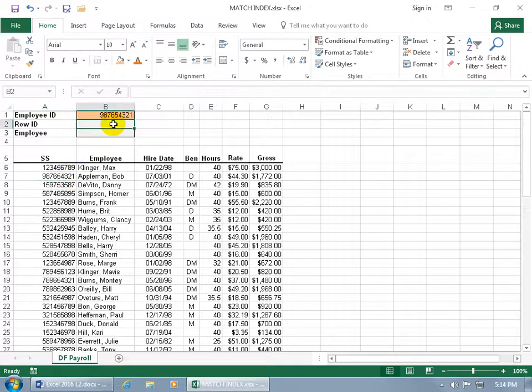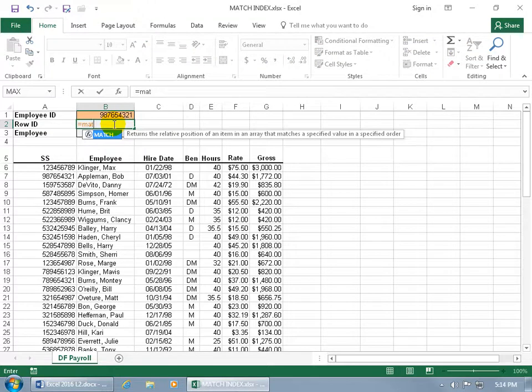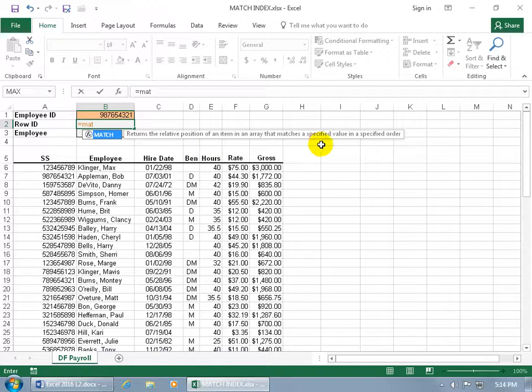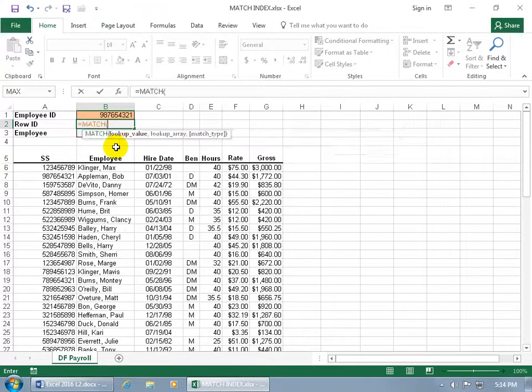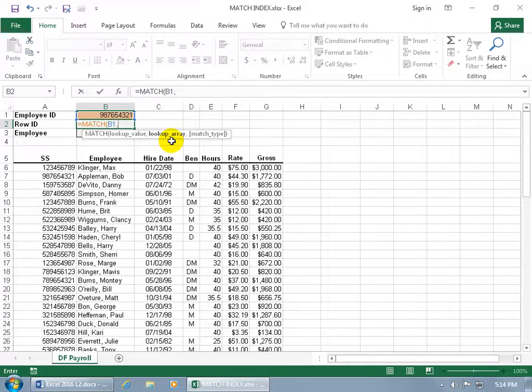Let's go ahead and use the MATCH function here to return the row ID by typing in equals, M-A-T, there we go. Returns relative position of an item in an array that matches a specified value in a specified order. So with it highlighted, hit the tab key to pop it open. What's our lookup value? It's going to be in this cell. And then comma to go to the next argument in the syntax.